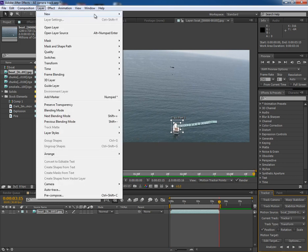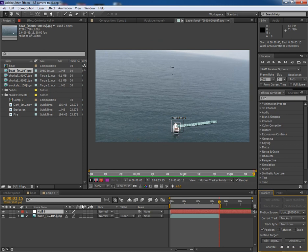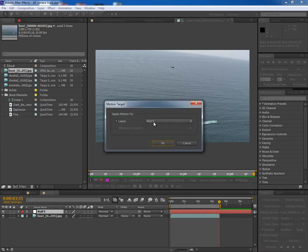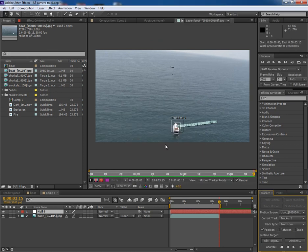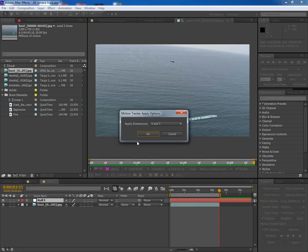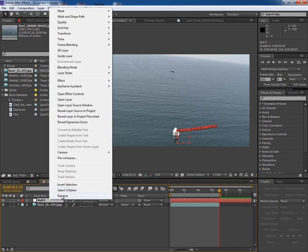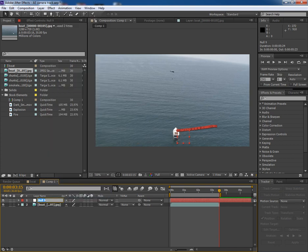So I take a null layer and apply the tracking data to this null layer. Now rename this null layer as Tracking Data.